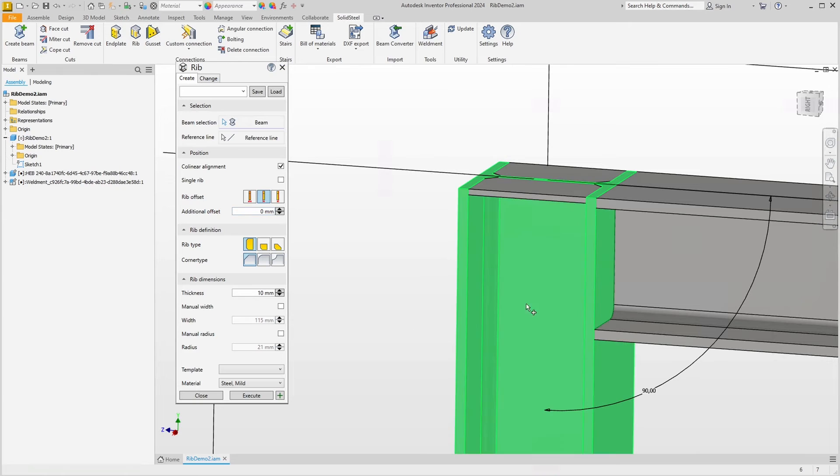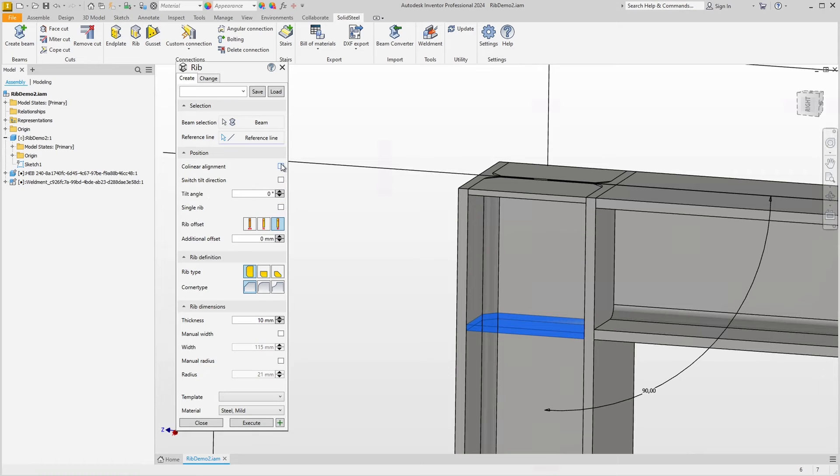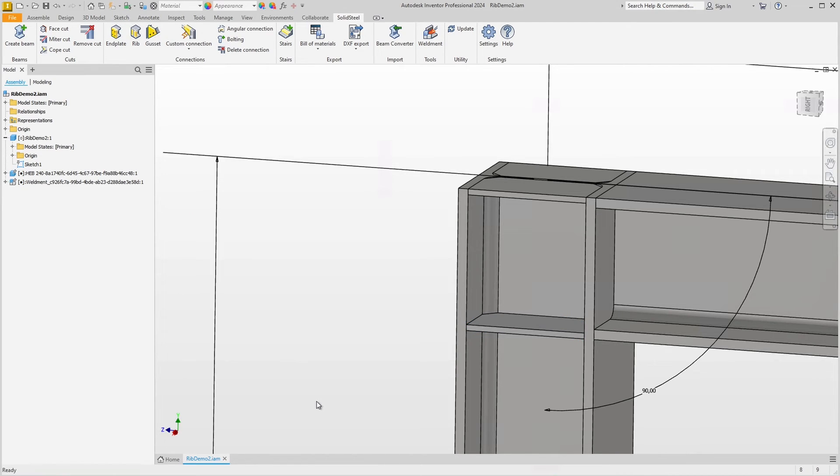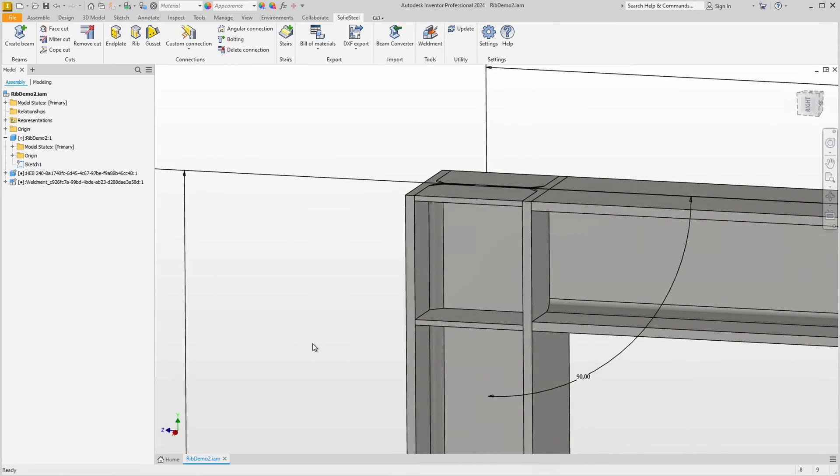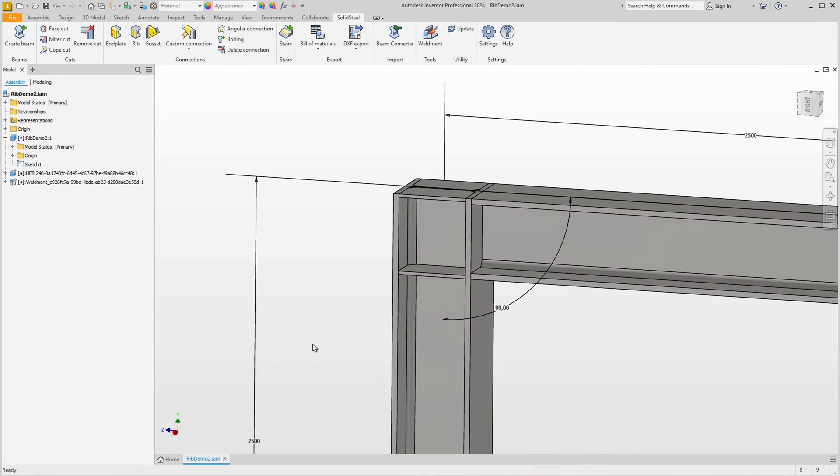Now let's quickly add two more, this profile and this reference edge. Set the offset and uncheck the collinear alignment option. Confirm and that's it. Of course, the welded assembly was created automatically this time as well.